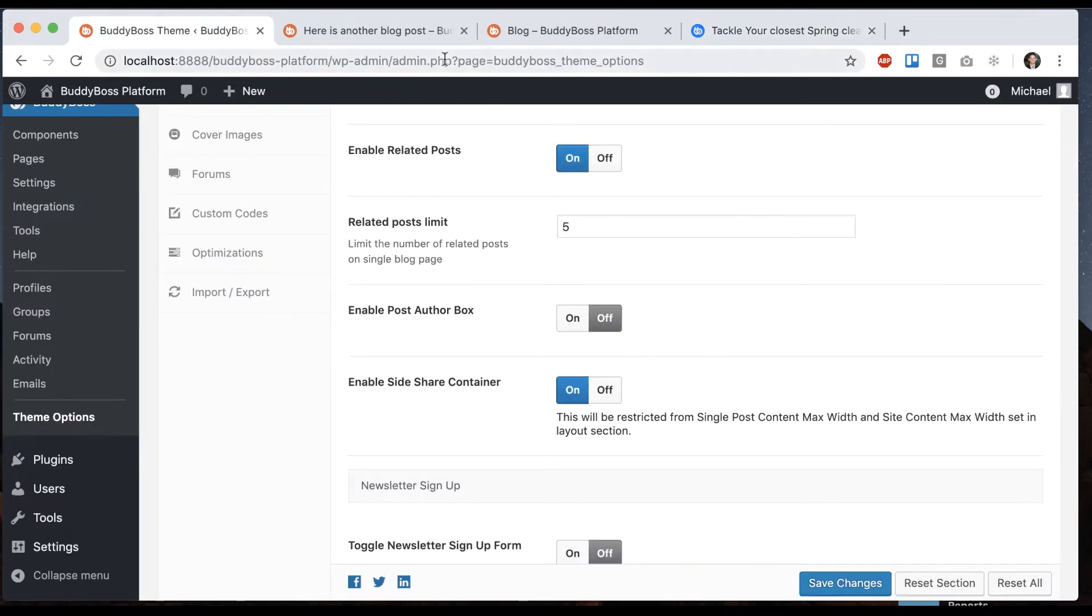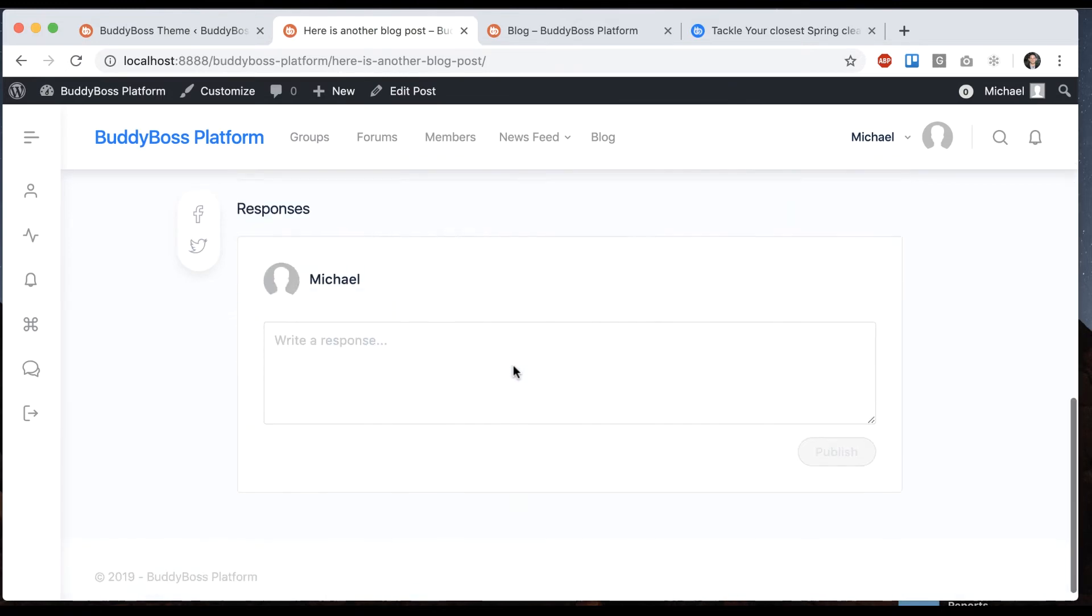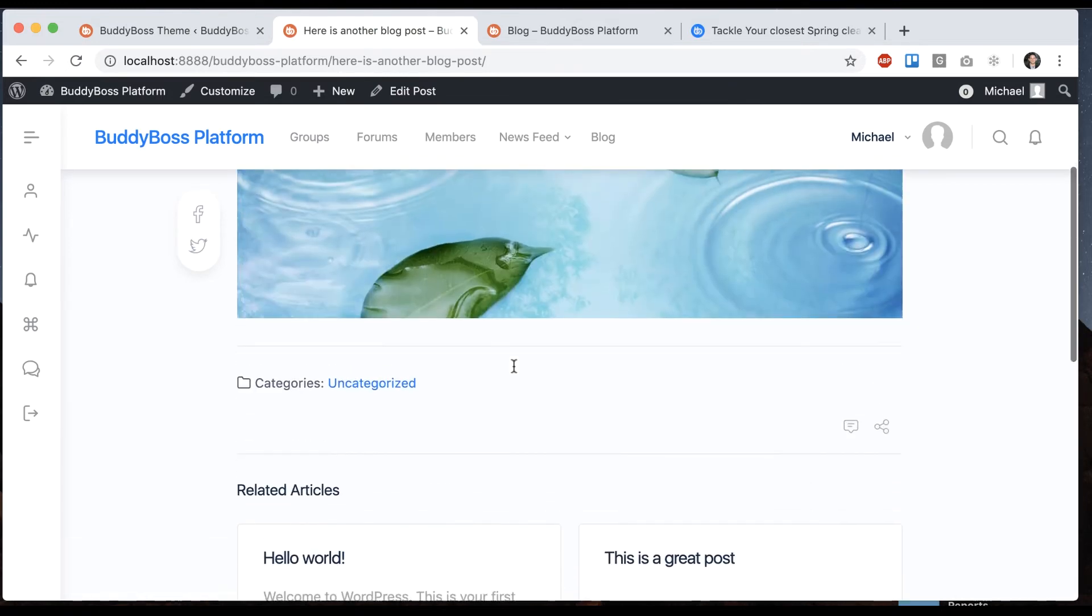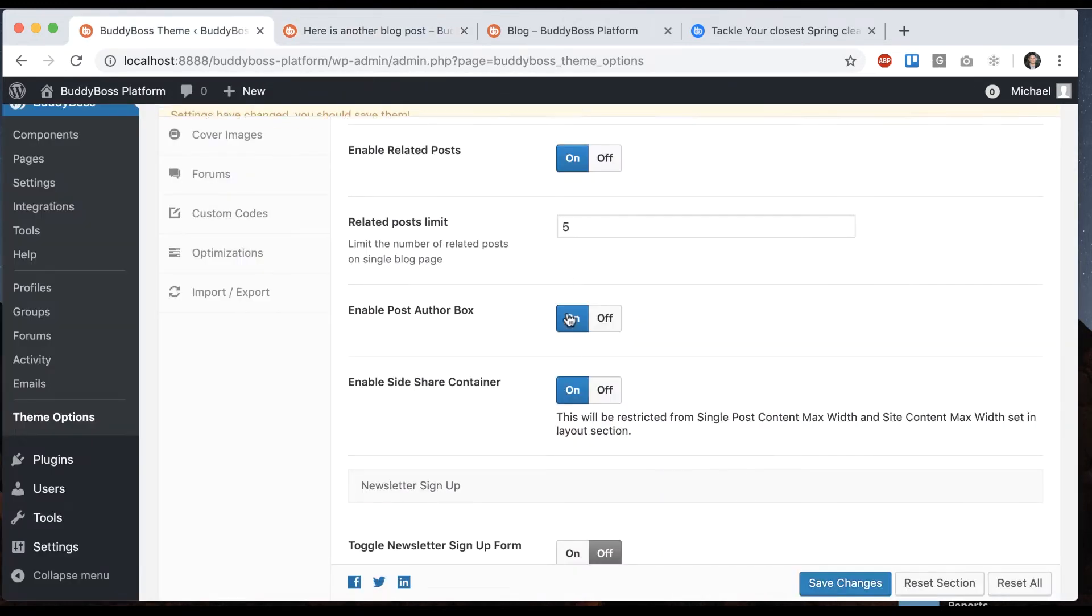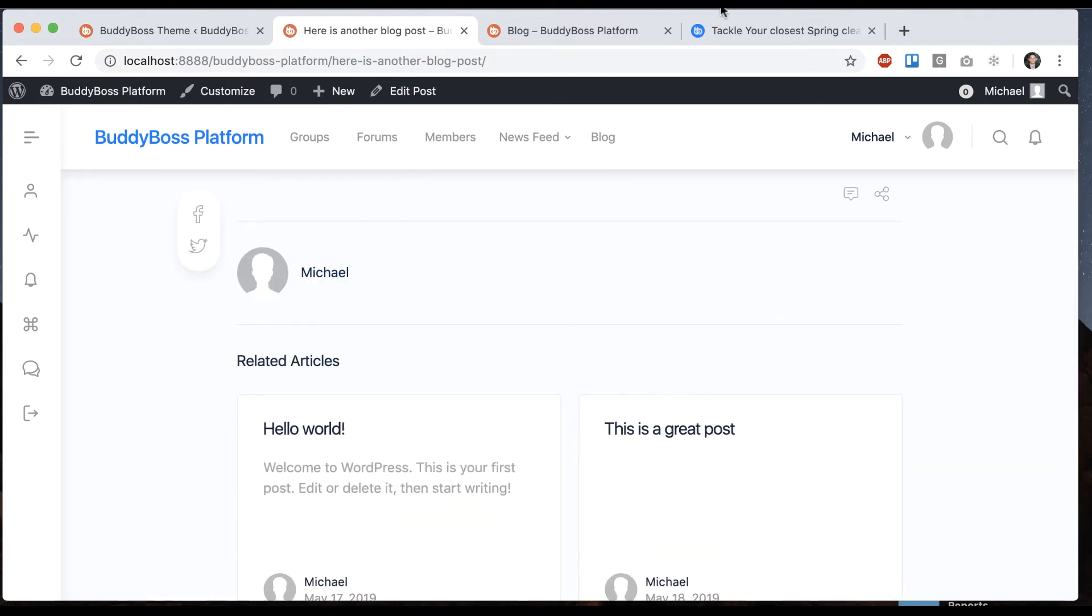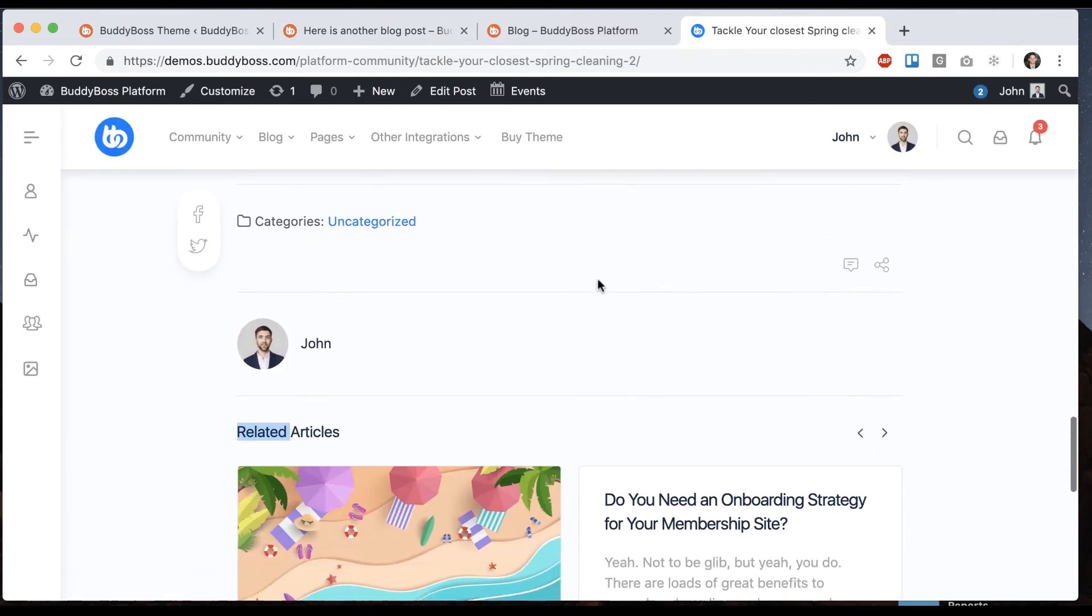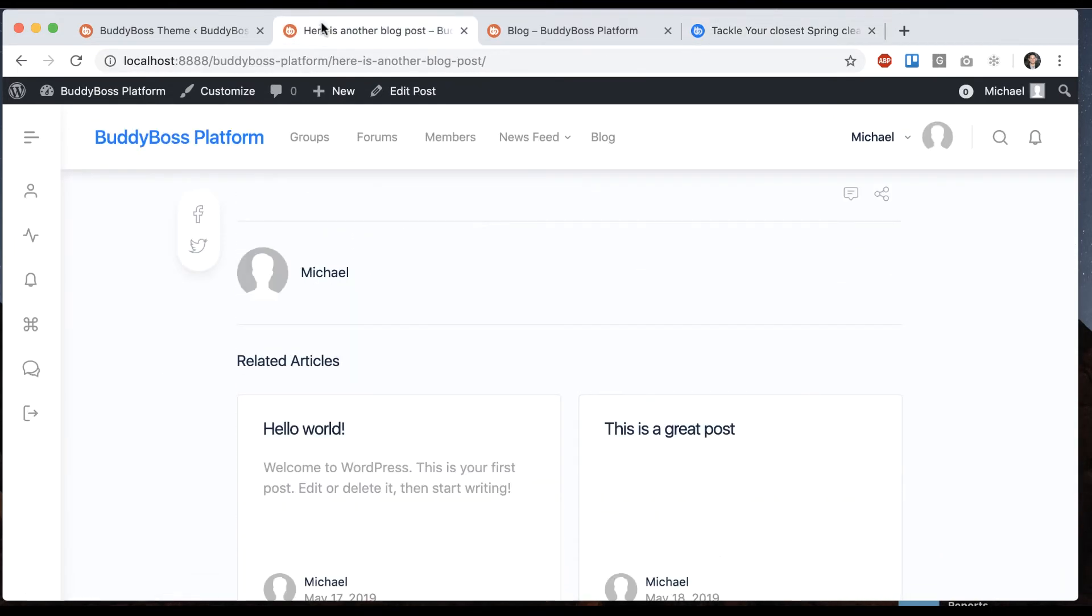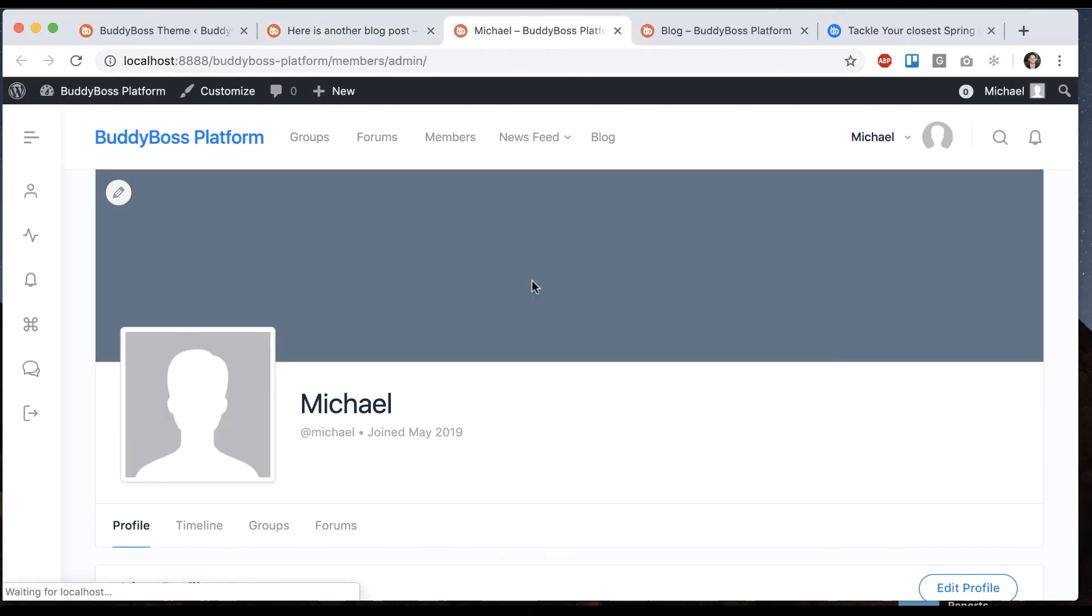And we have enable post author box. Here we don't really have anything about the post author, but I could turn that on. And now we see some info about the post author, just like we have here. And of course if you click it, it links to your social profile.